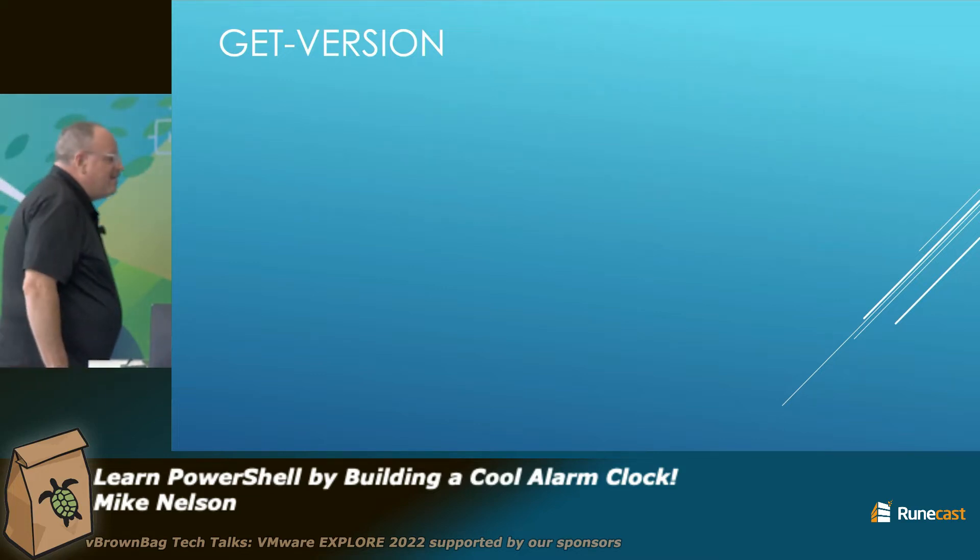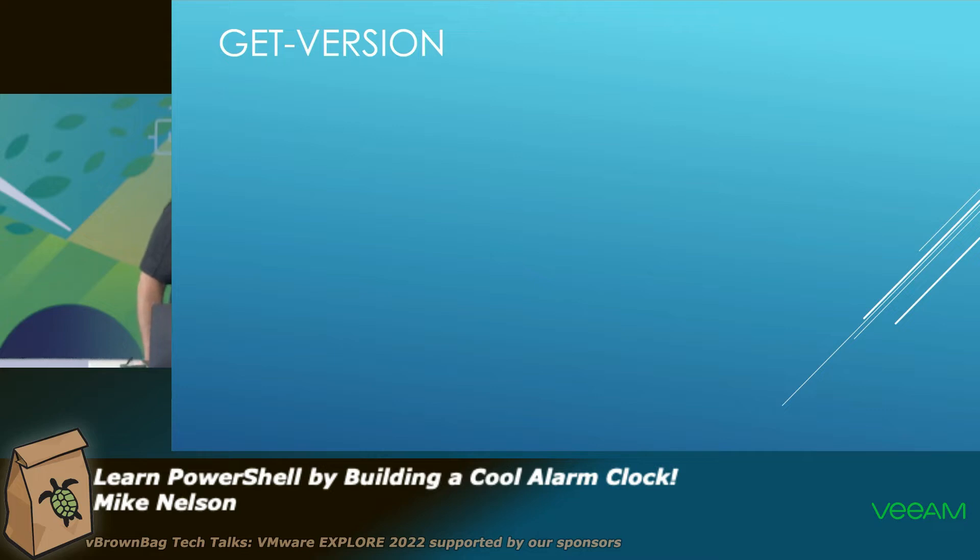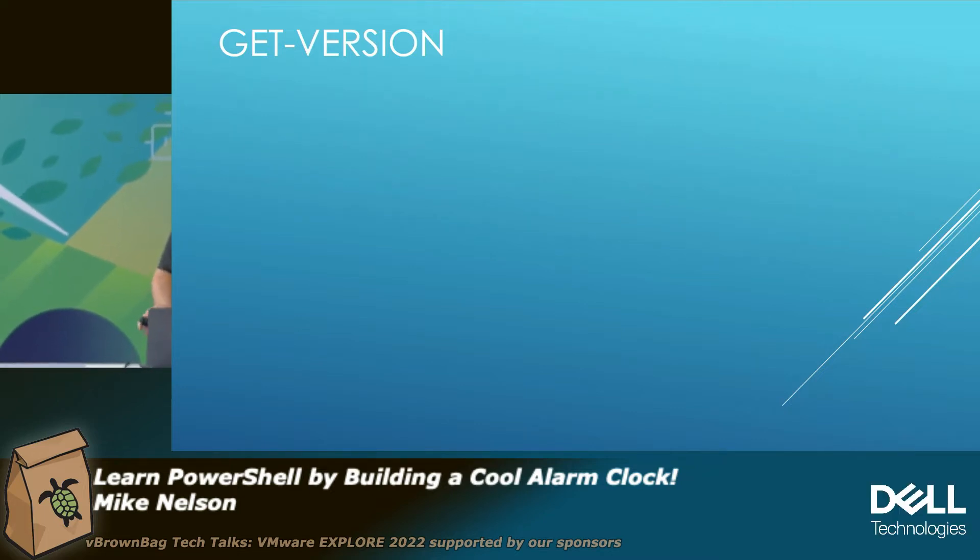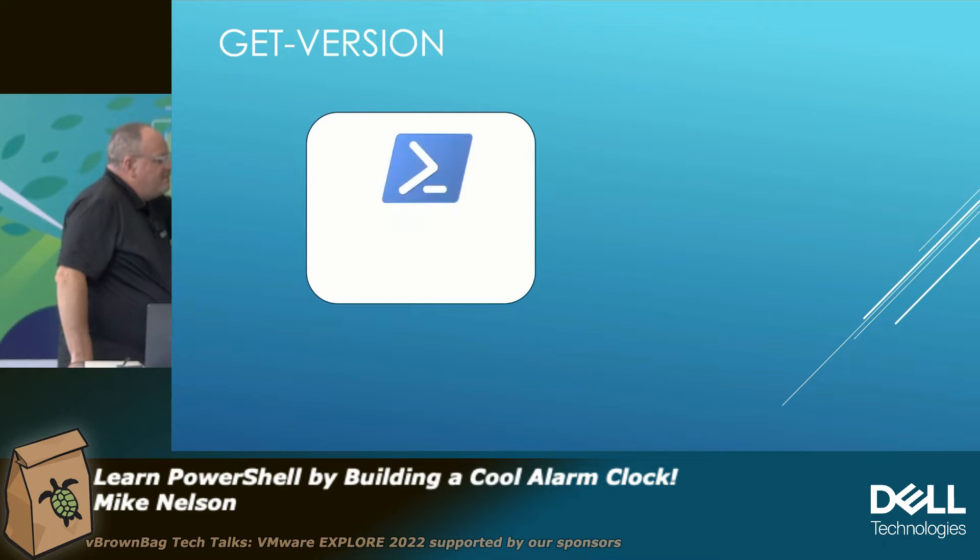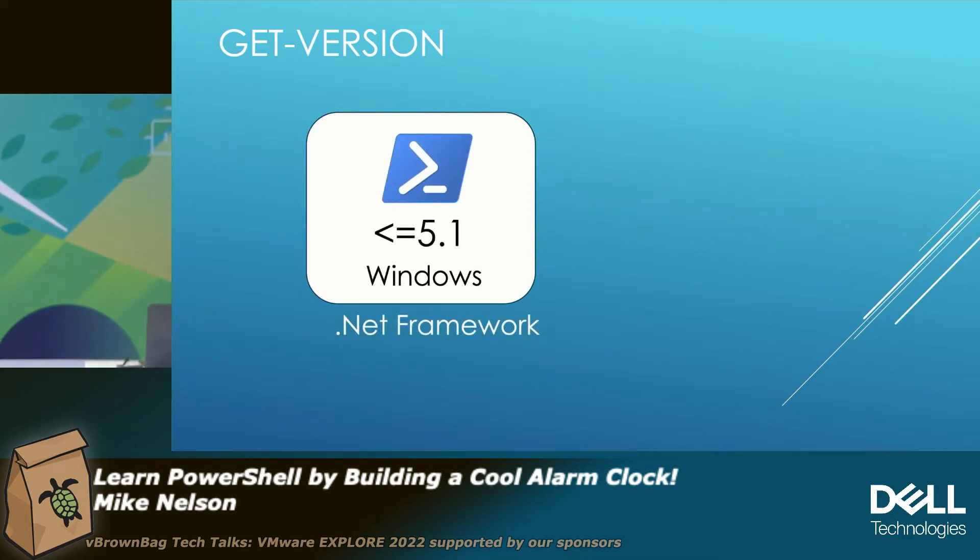All right. So PowerShell, people. Anyone know how to use PowerShell already? Okay. Do you really know how to use PowerShell? Are you just using it because somebody told you you had to use it? Yeah, I get it.